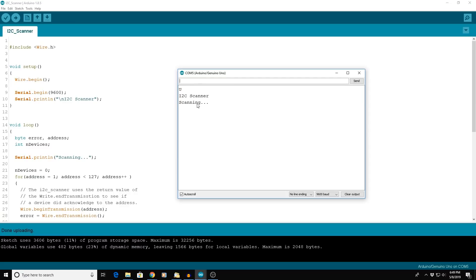So if I unplug it and plug it back in, it just says unknown error at address 0x01, which is just a bunch of garbage.